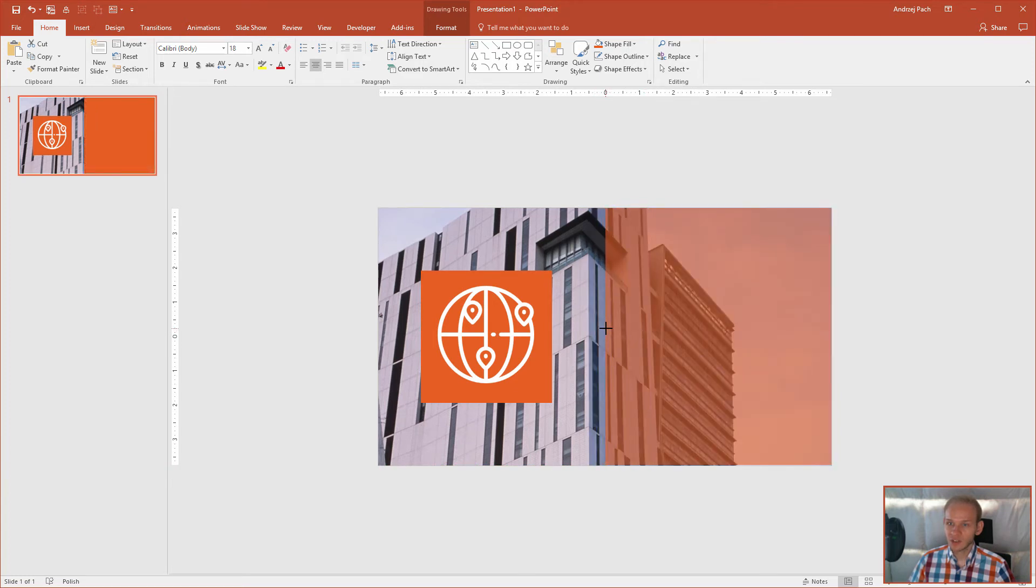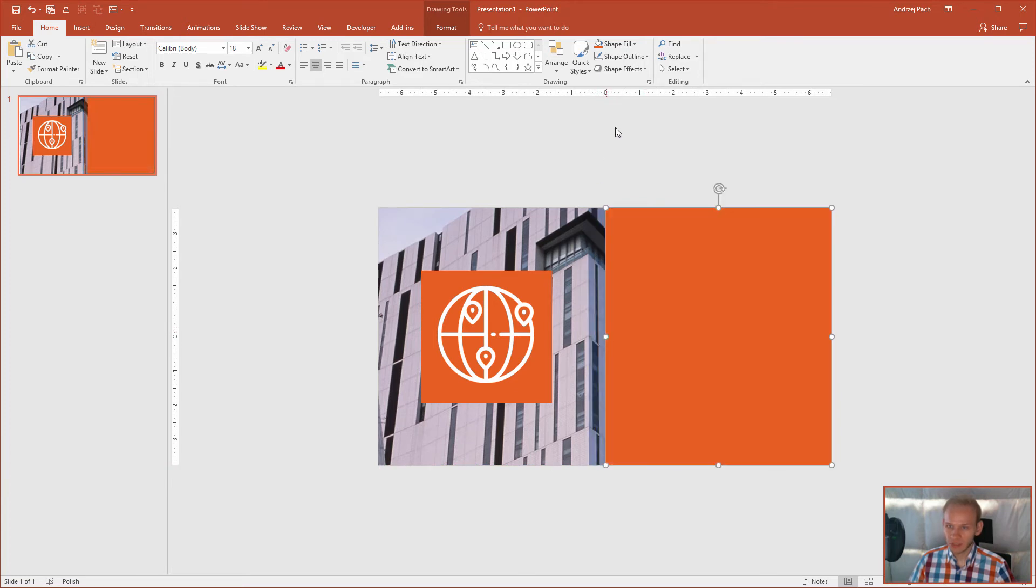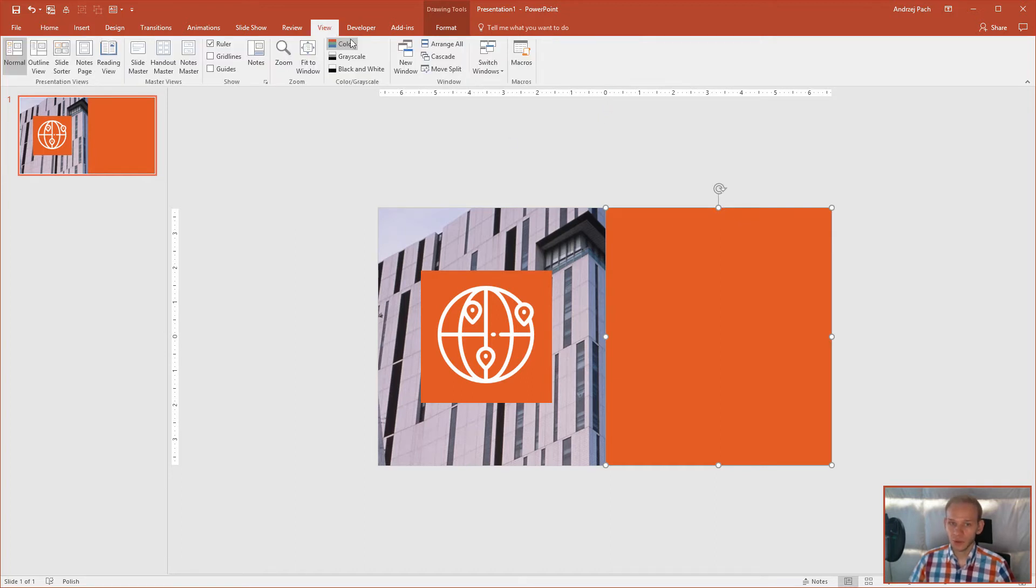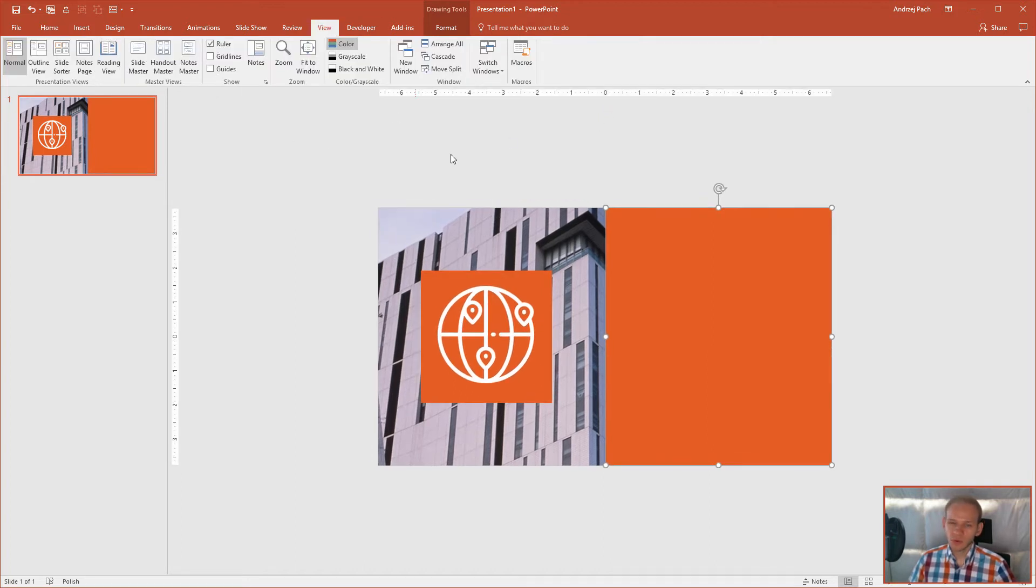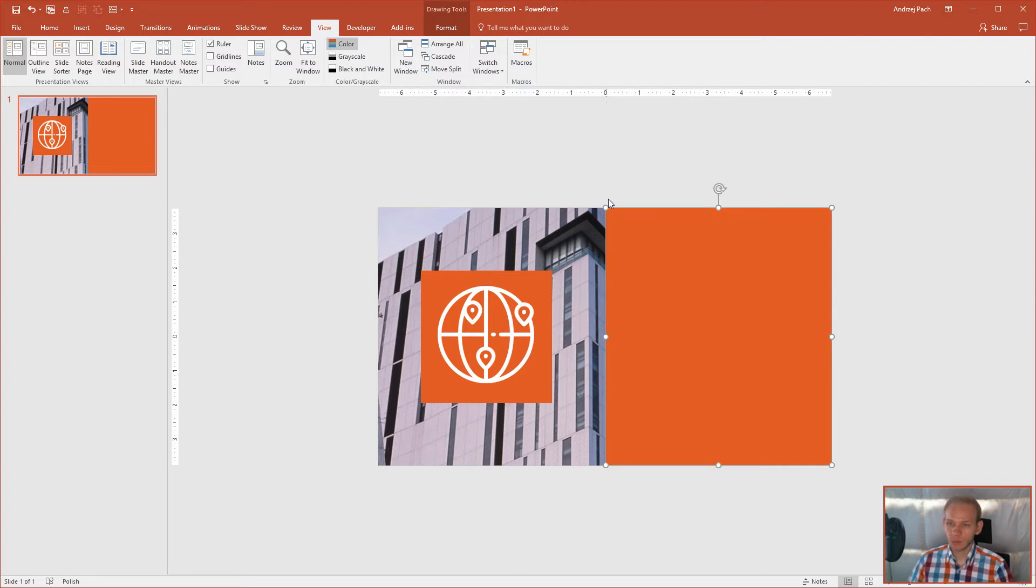If you are not sure where the middle is, you can see my rulers here. You can also go to view and open up the rulers. The rulers are really helpful because you know where the left side or the right side is and you approximately know where the middle is. Okay, this is the middle.